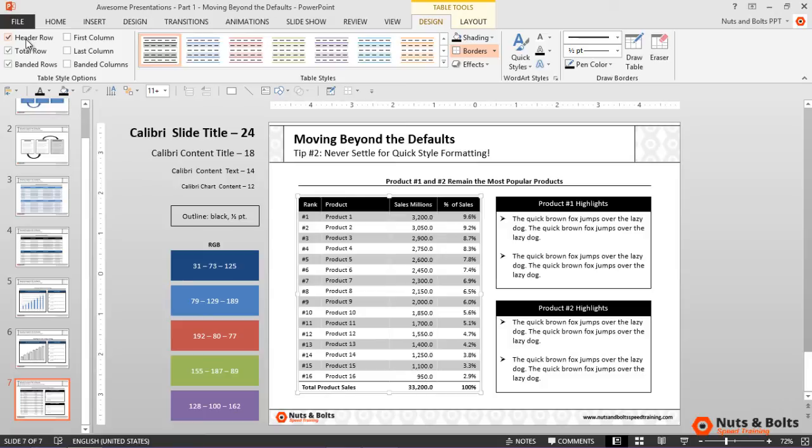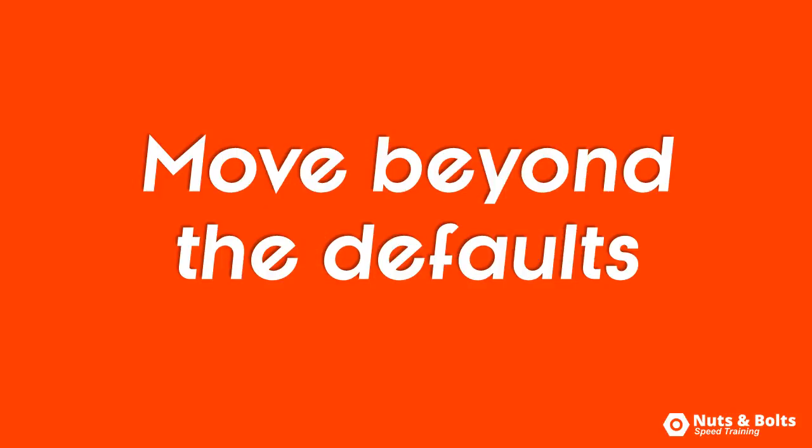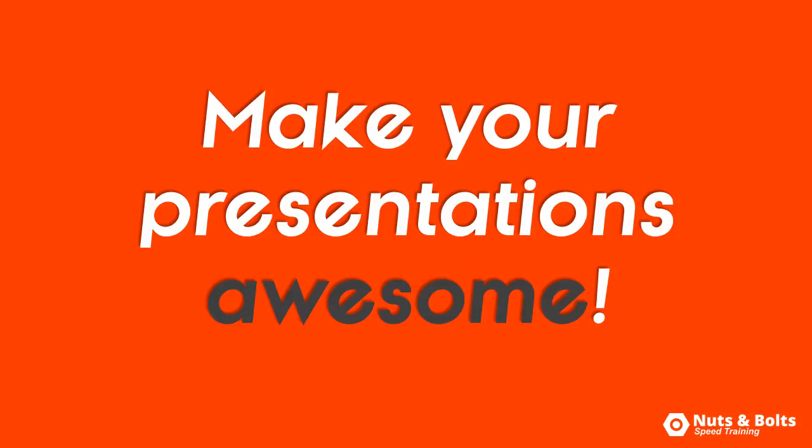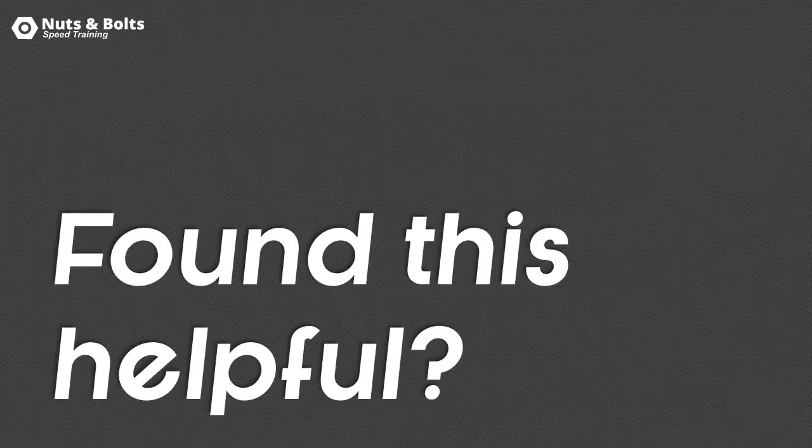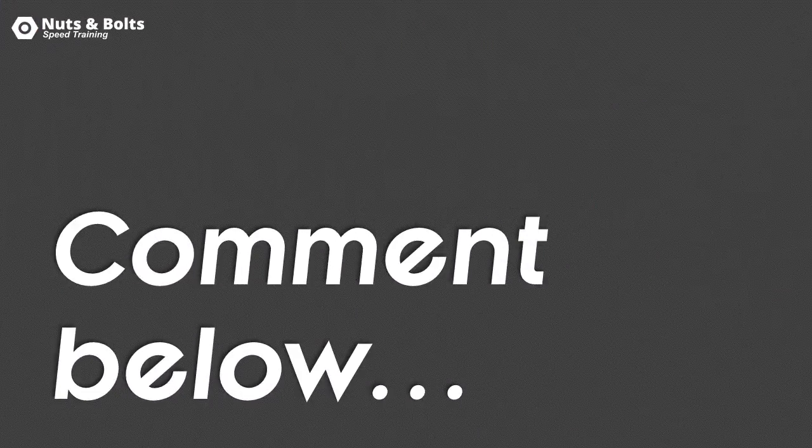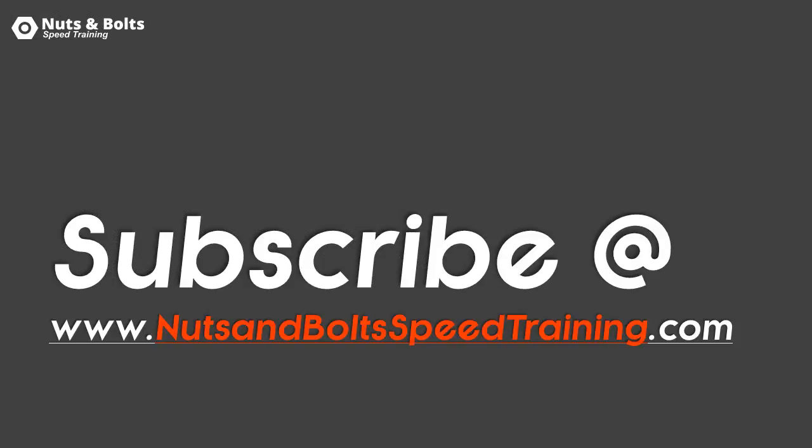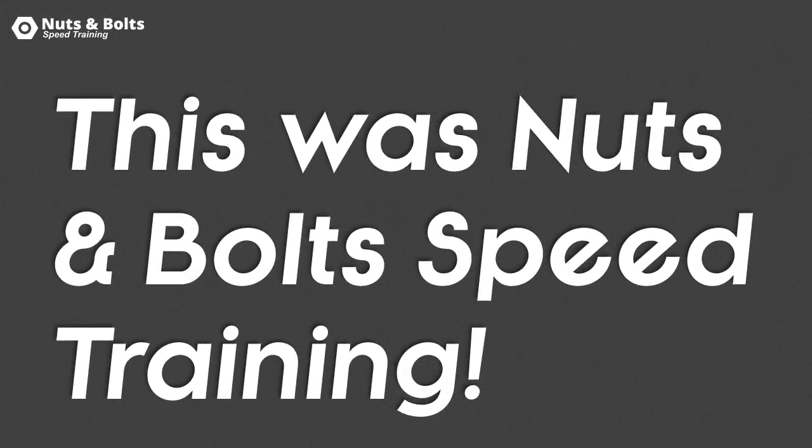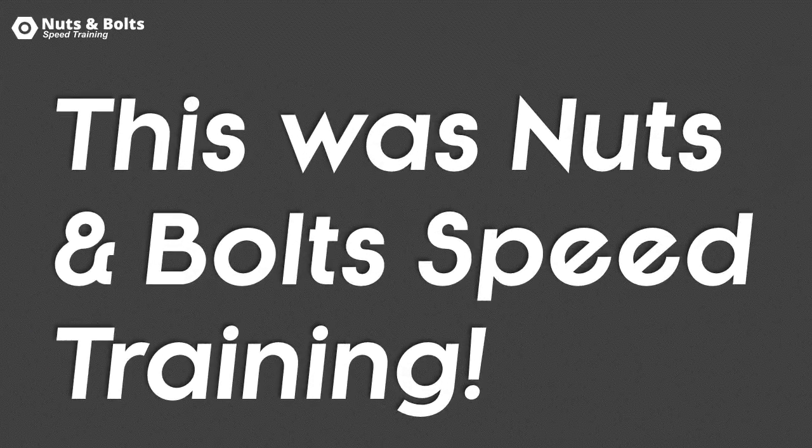Remember, if you want to make it to happy hour, let PowerPoint do the heavy lifting for you. Those are some great tips, tricks, and a bunch of examples that you can immediately use to move beyond the defaults and make your presentations look awesome. If you found this video helpful, let us know in the comments down below and also make sure you check out our website and subscribe so that you're up to date with our latest strategies and techniques. This is Taylor from Nuts and Bolts Speed Training, and I'll see you at happy hour.